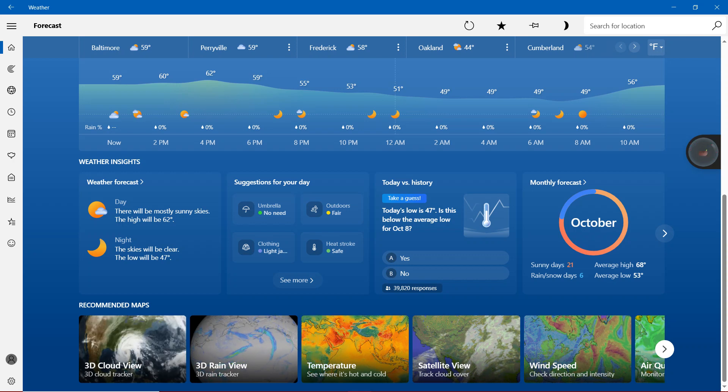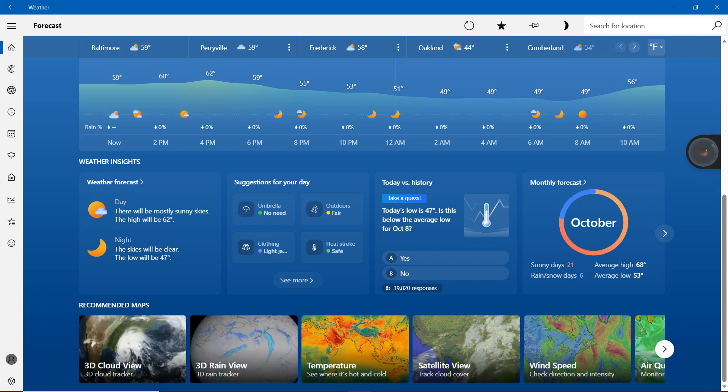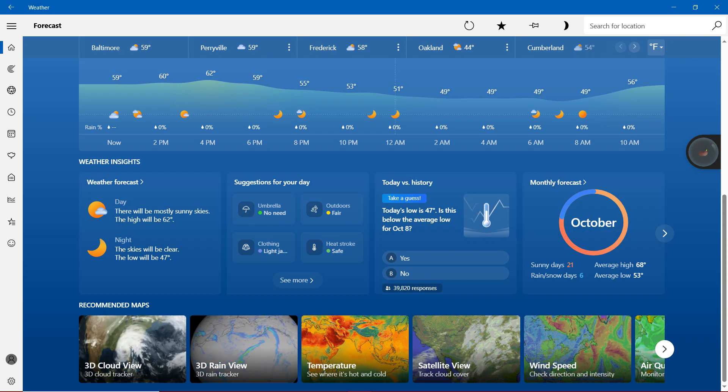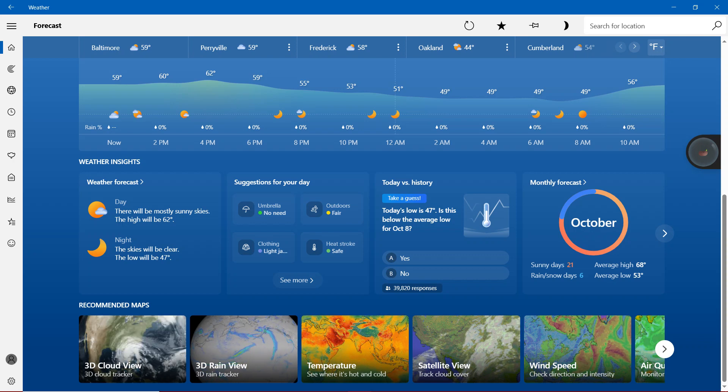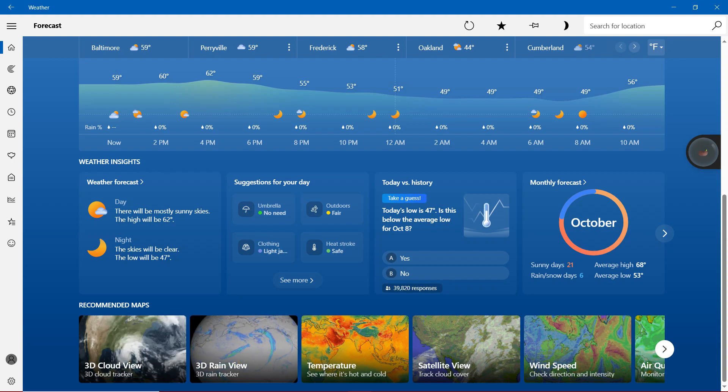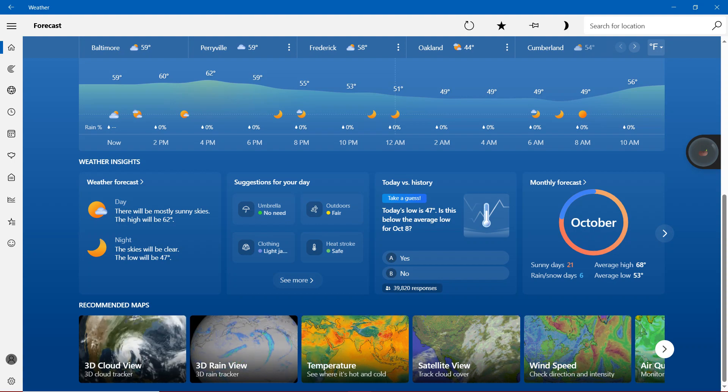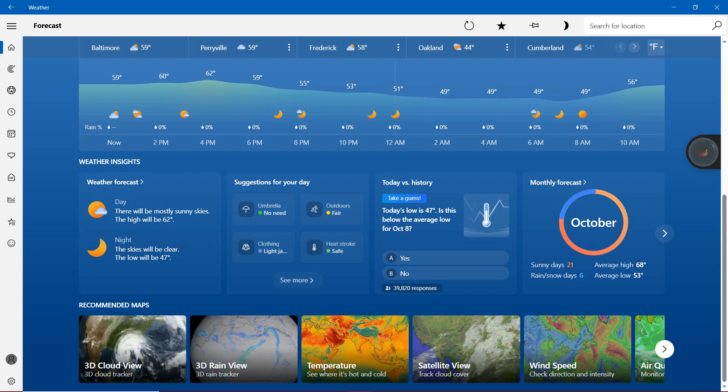With sunny days will be 21, rain and snow days will be 6. Average high 68 degrees, that's 2 inch closer to 70 degrees. Average low 53 degrees, that's more than 50 degrees.